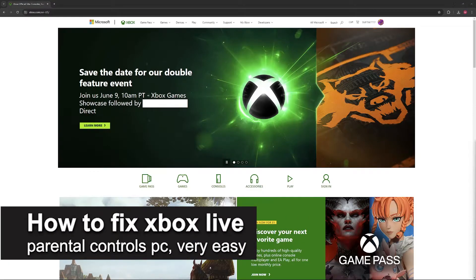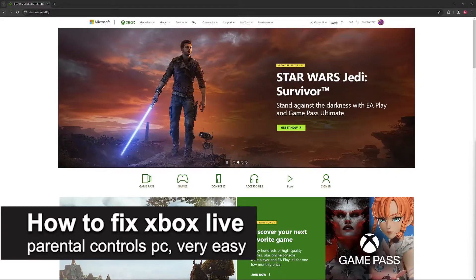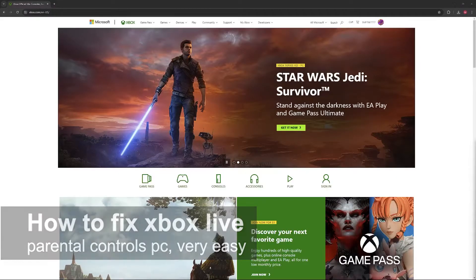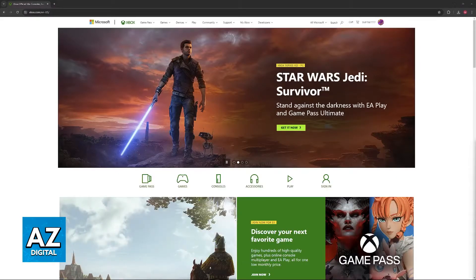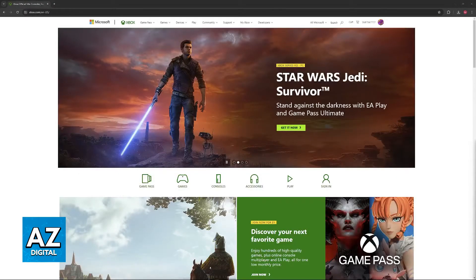In this video I'm going to teach you how to fix Xbox Live parental controls on PC. It's a very easy process so make sure to follow along.